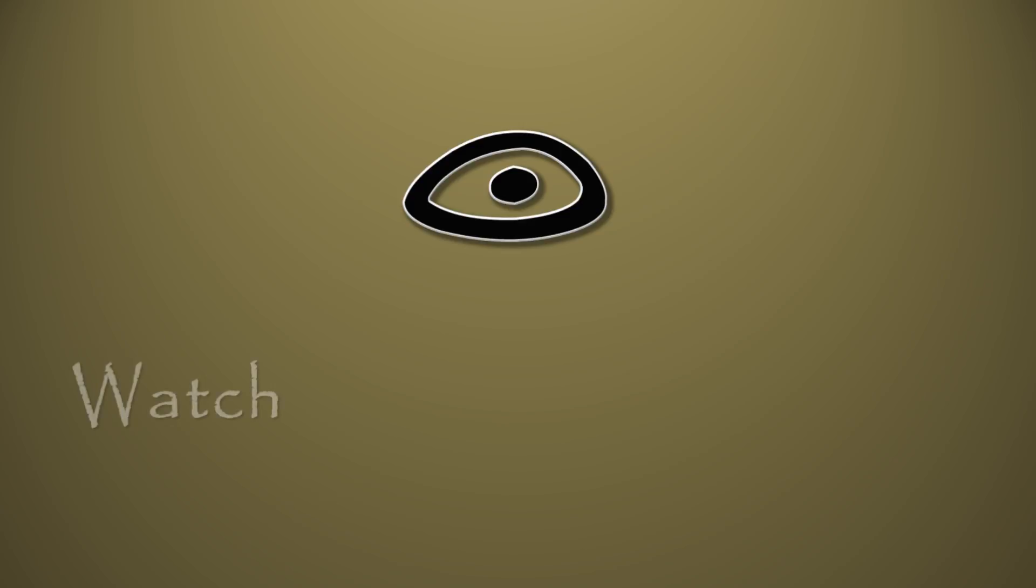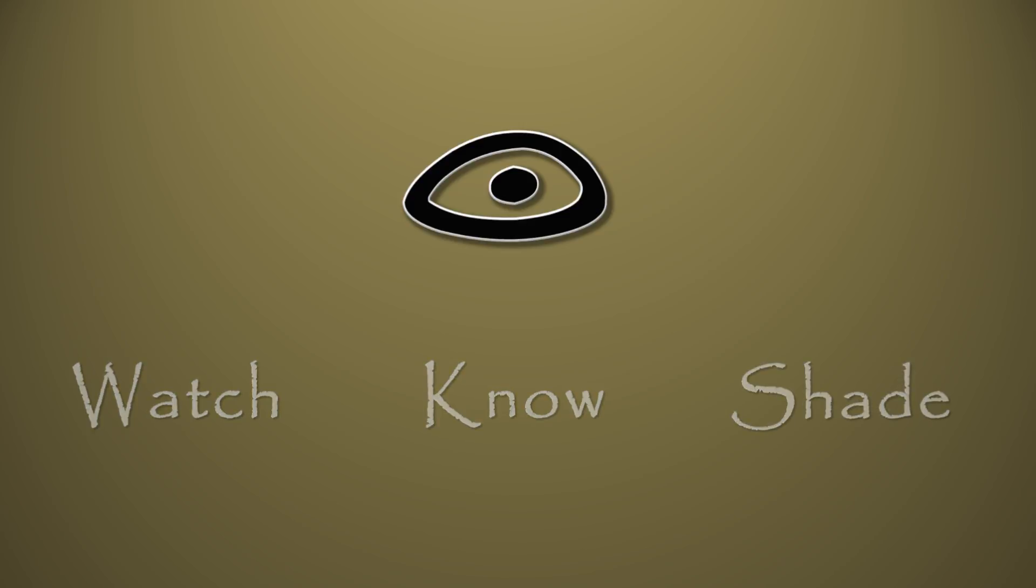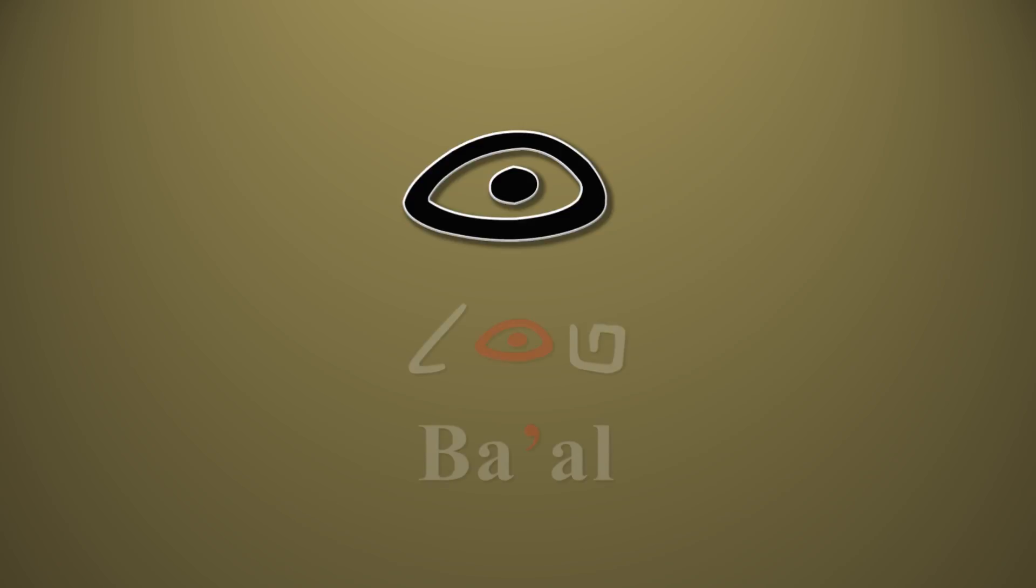The letter ayin has the meanings of watch, know, in the sense of seeing and experiencing, and shade, from the act of shading your eyes in the sun. This letter is silent and is used as a glottal stop, like in the word Baal.